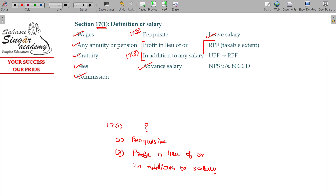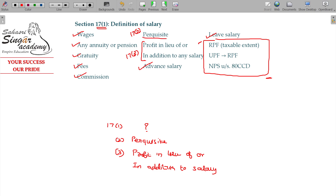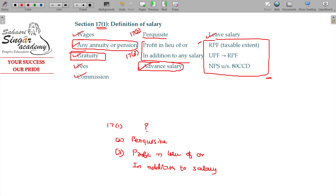Apart from that, we will study provident fund topics separately: Recognized Provident Fund (RPF), Unrecognized Provident Fund, and National Pension Scheme deposits — all separately. To some extent, exemption is available. Some extent of gratuity is exempted, some extent of leave salary is also exempted. All these things come under the definition of salary under Section 17 Class 1.